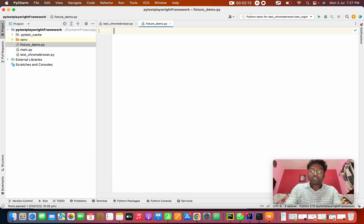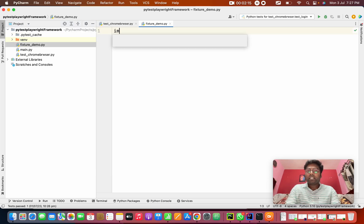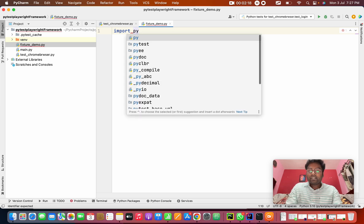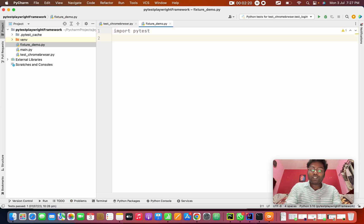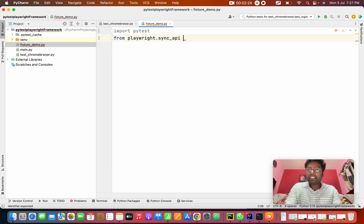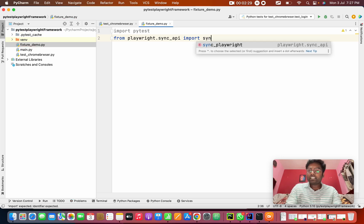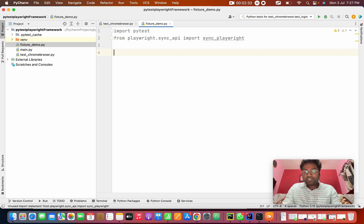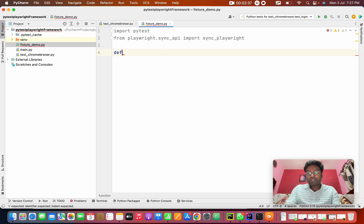The initial process is the same — first I want to import pytest. After that, the common thing: from playwright.sync_api import sync_playwright. After that I'm going to create a method using def. This is a browser method — whenever I call this method, it will bring the browser for me.